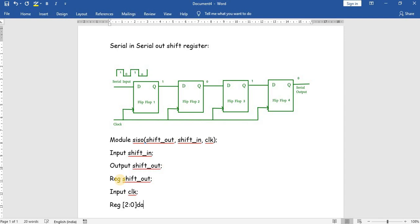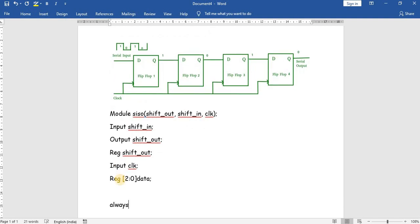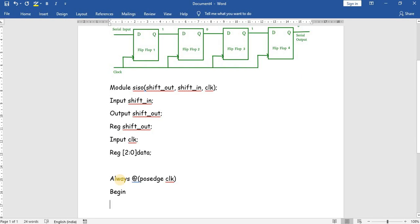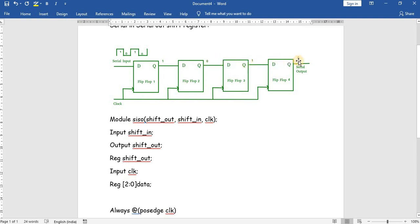Whenever the positive edge of the clock arrives, it will enter the always block. We write this using non-blocking statements. Non-blocking means all right-hand side expressions are evaluated first and then assigned to the left-hand side. So here, data[0] is assigned shift_in, data[1] is assigned data[0], data[2] is assigned data[1], and shift_out is assigned data[2].